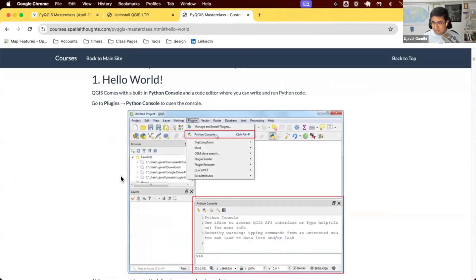When we learn any new programming language, we need to learn how to do Hello World. We'll also do Hello World for PyQGIS.